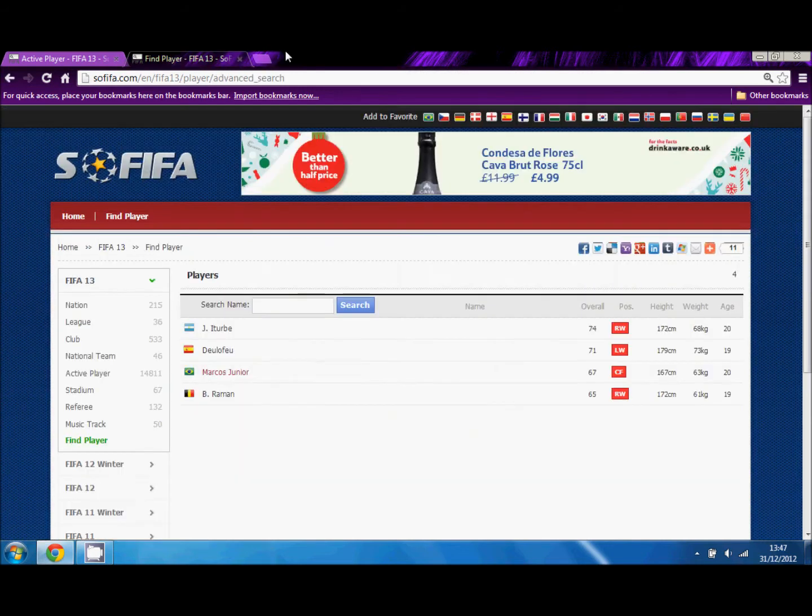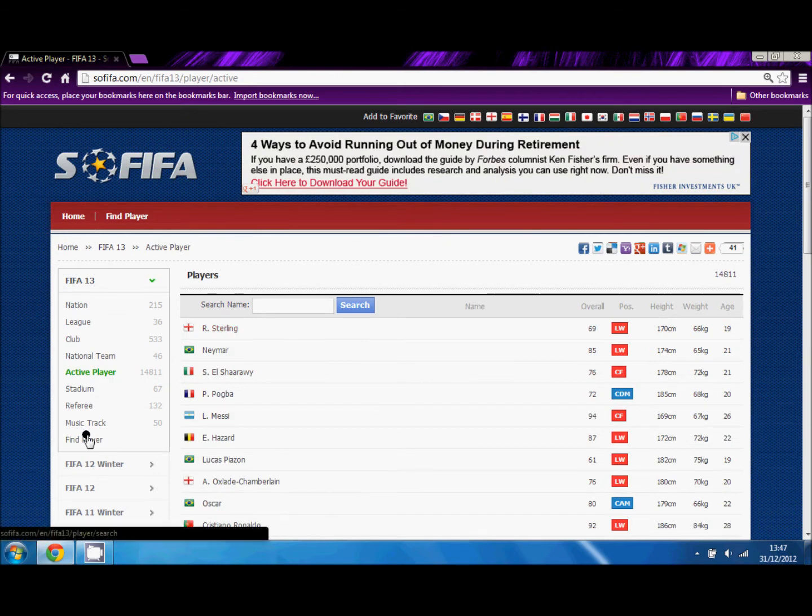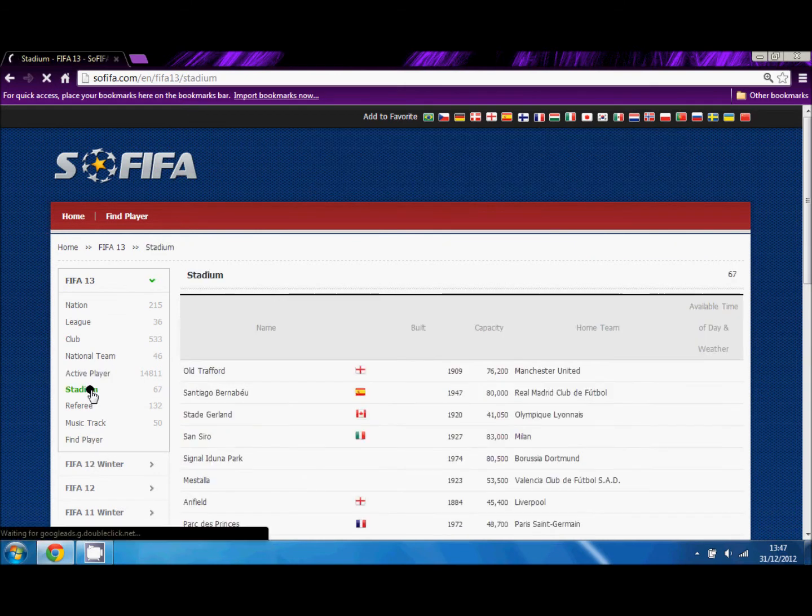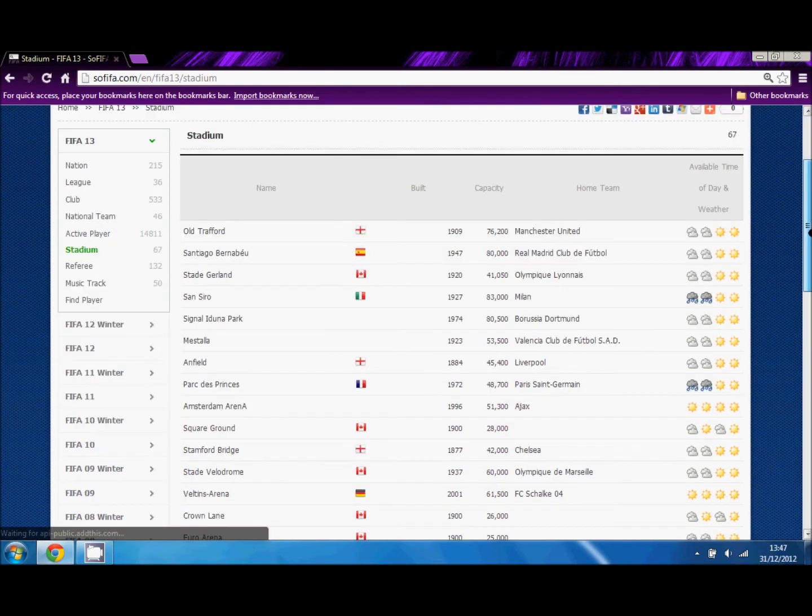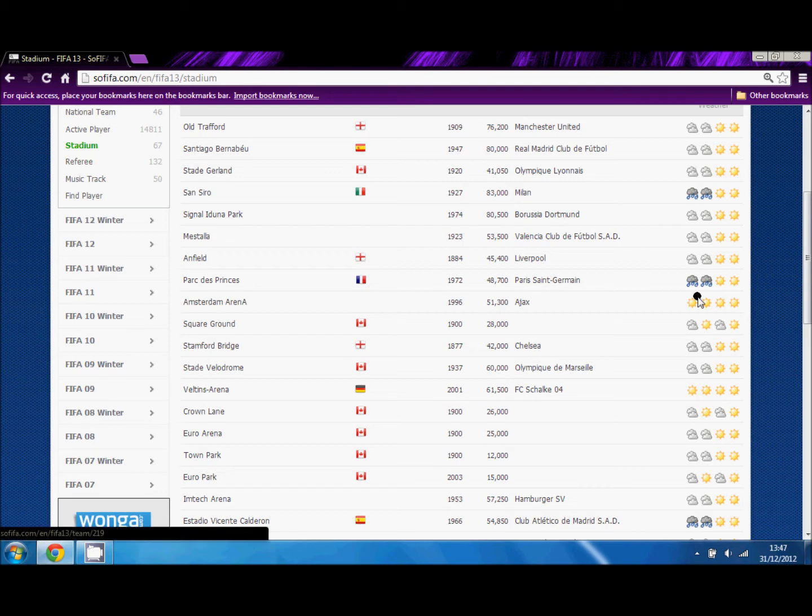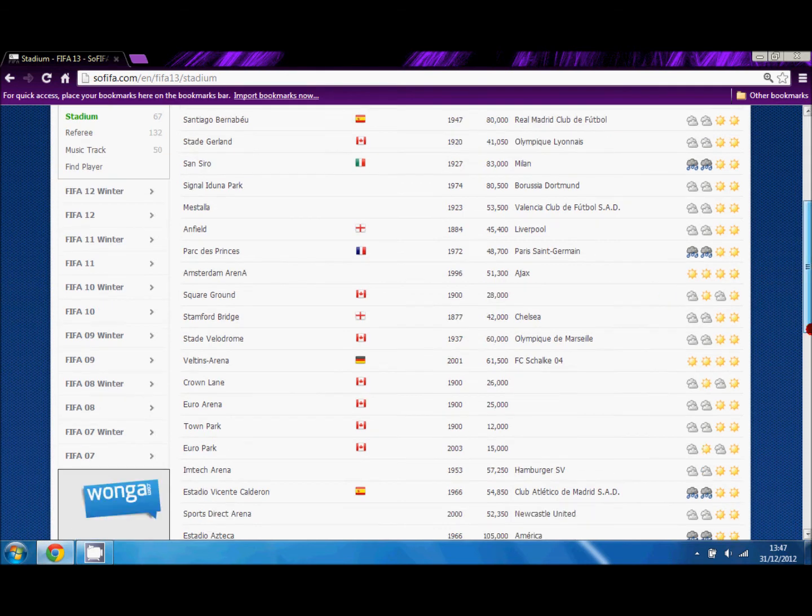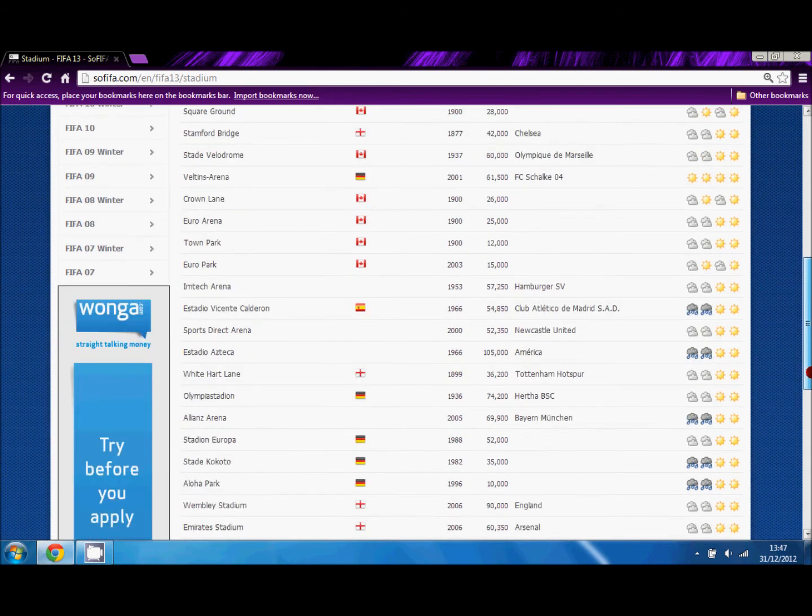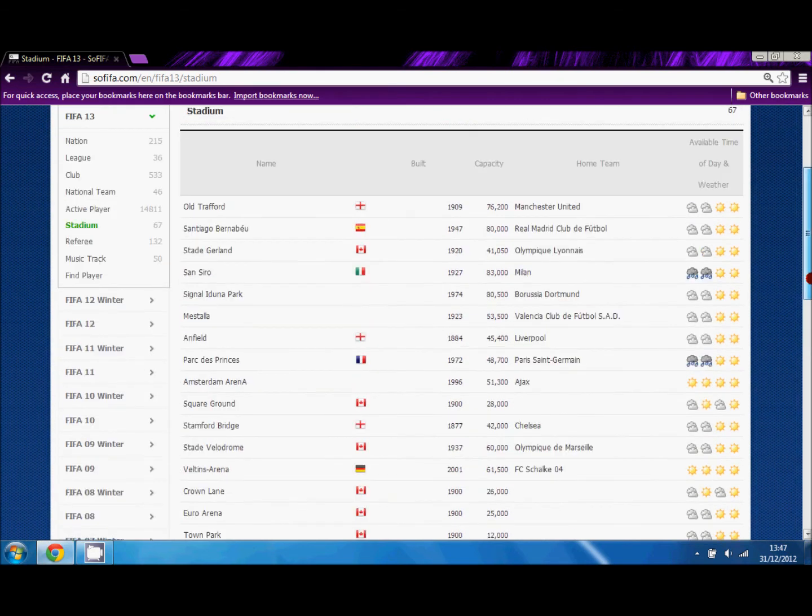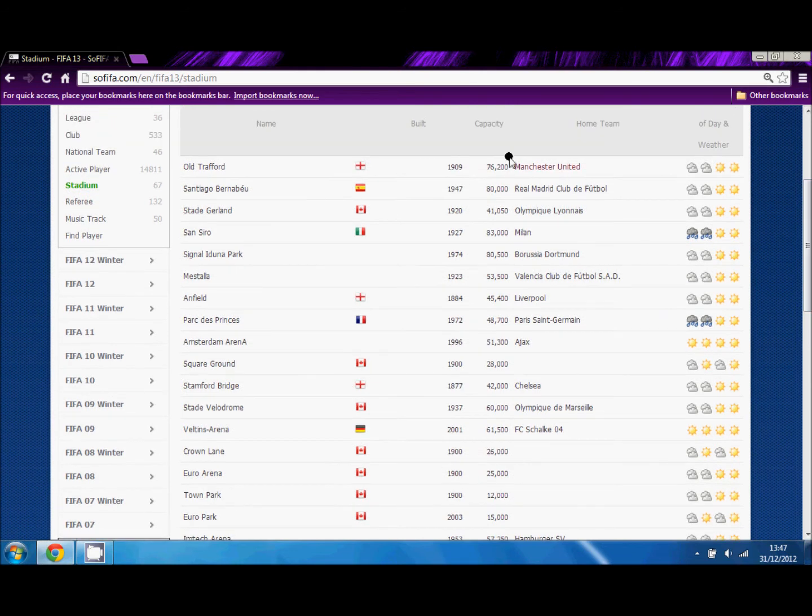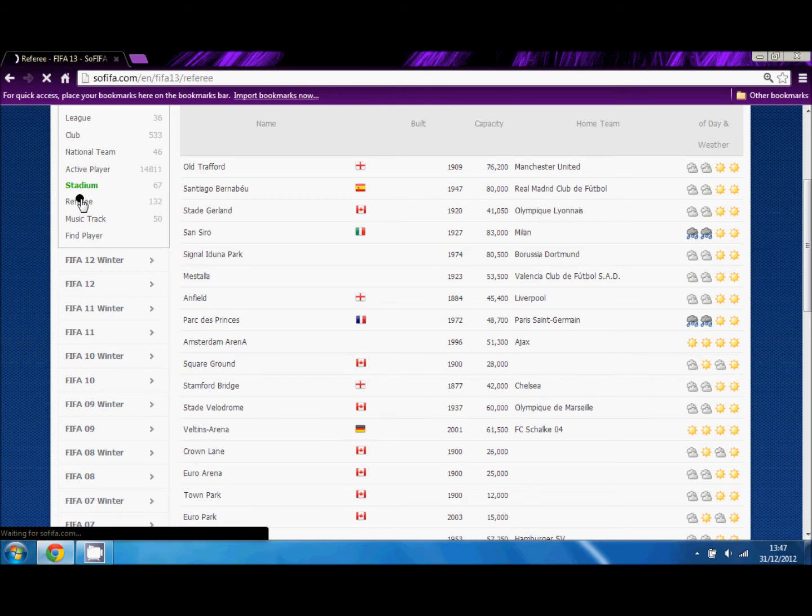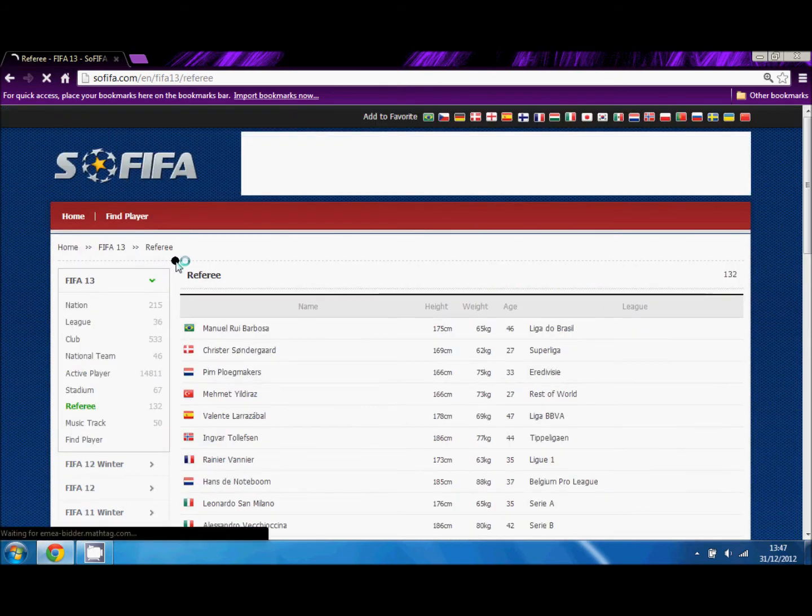So that is finding a player. You can also look at the stadiums that the game offers. As you can see, Old Trafford, Santiago Bernabéu, the Stade d'Art, the San Siro. You can also see the weather that the stadiums apply. For example, the Parc des Princes, which is PSG's stadium, has half rain, half sunny.